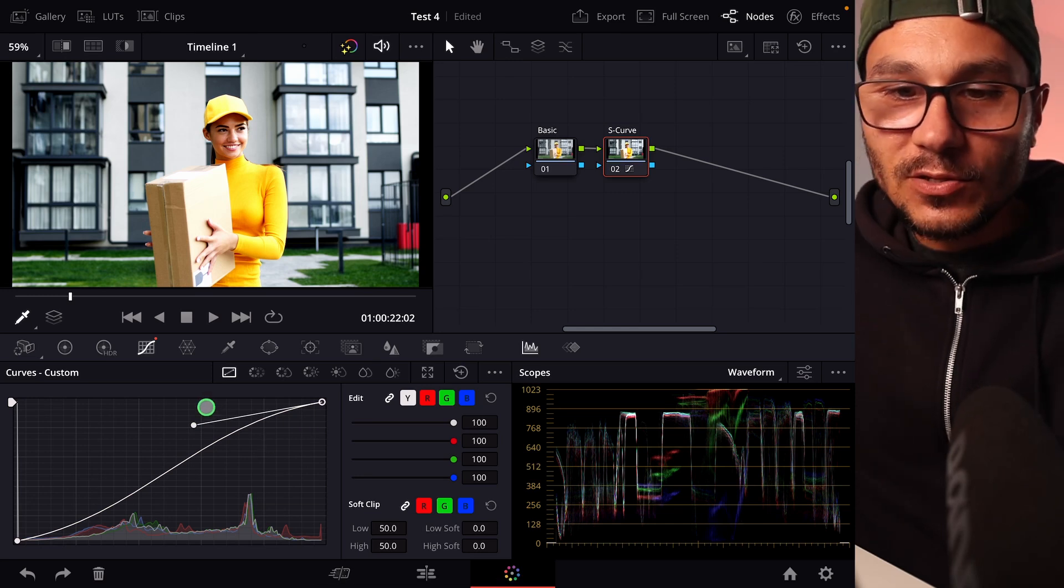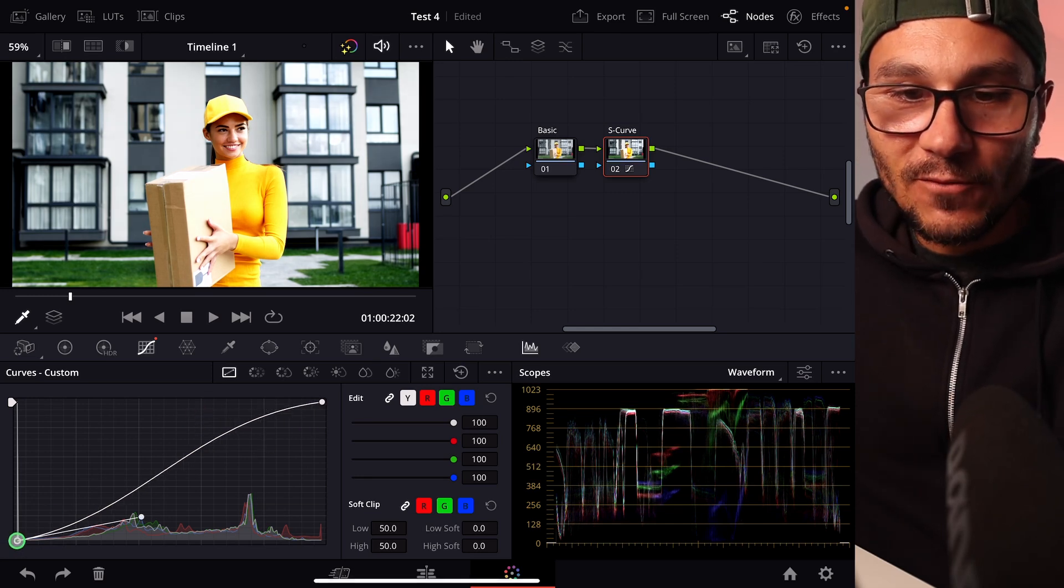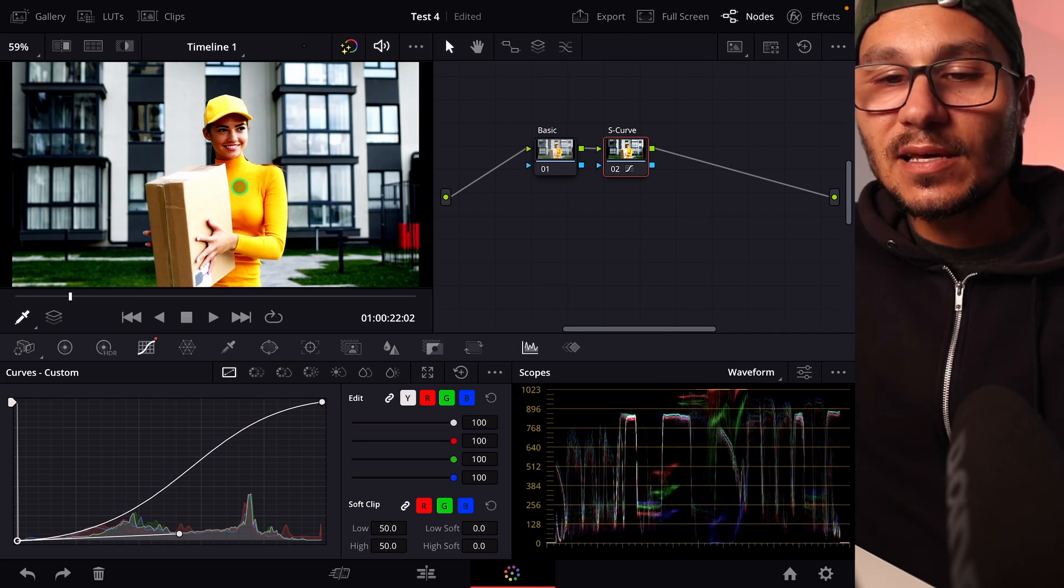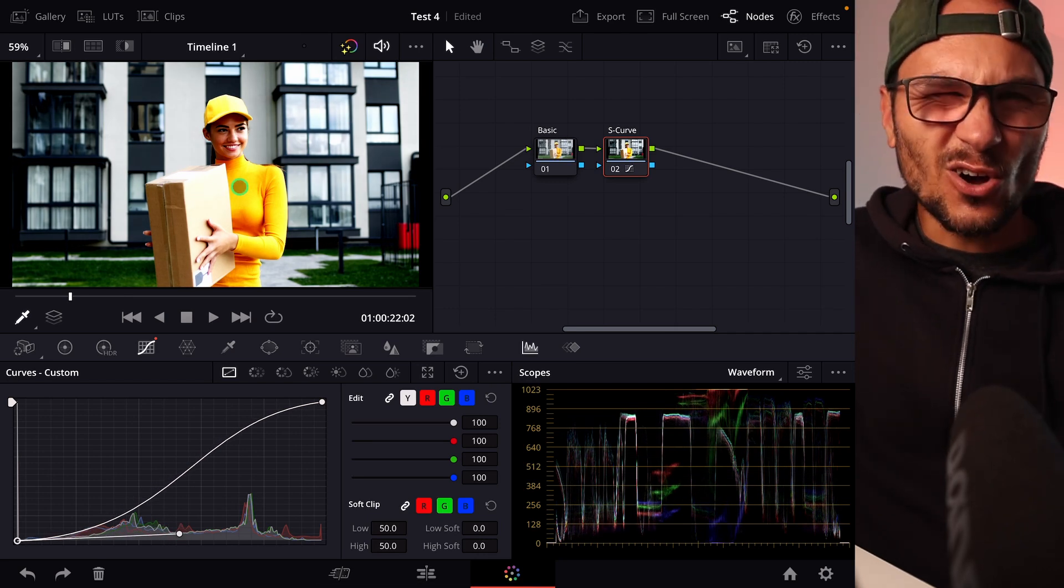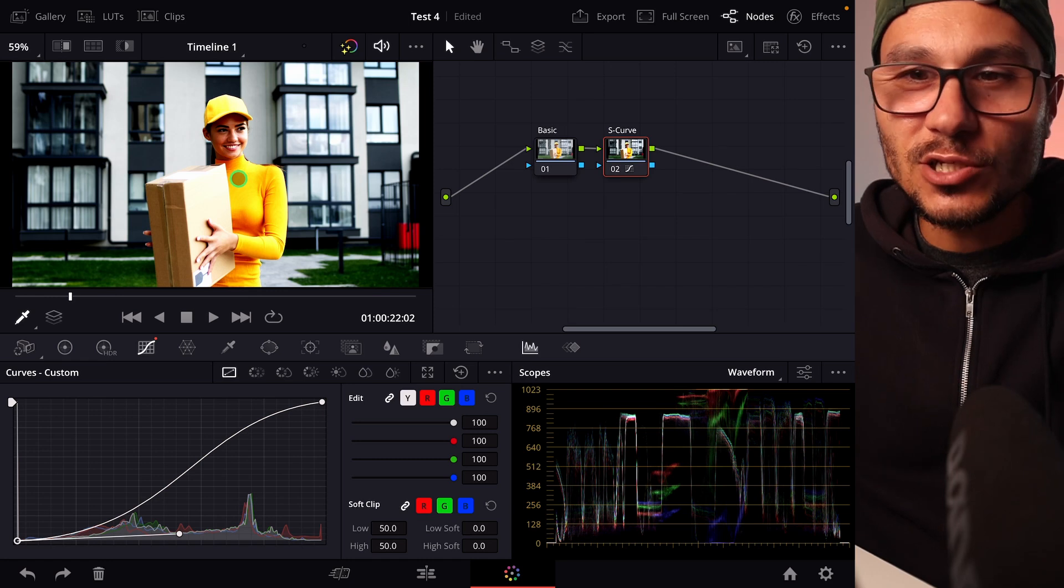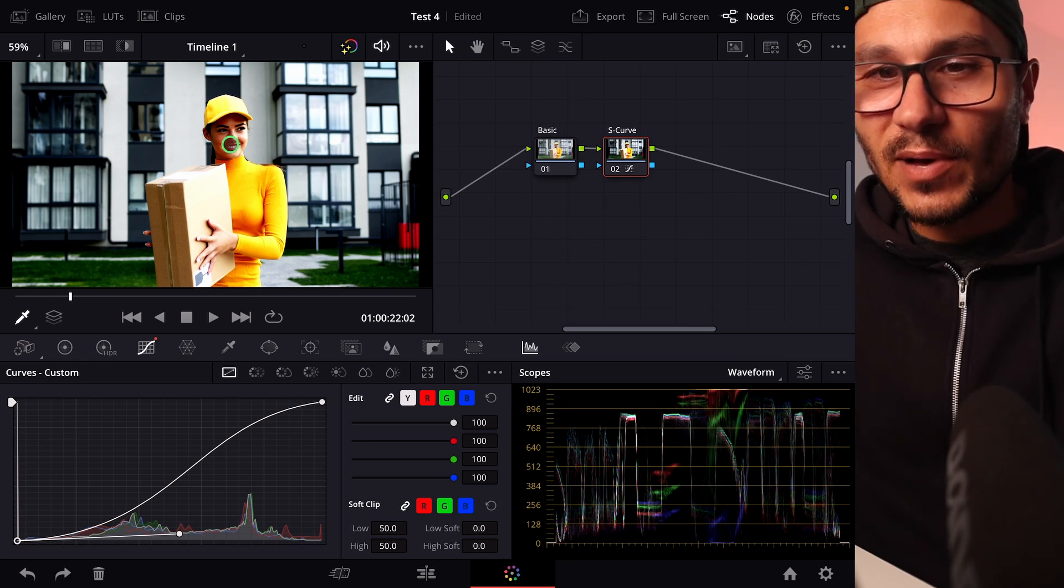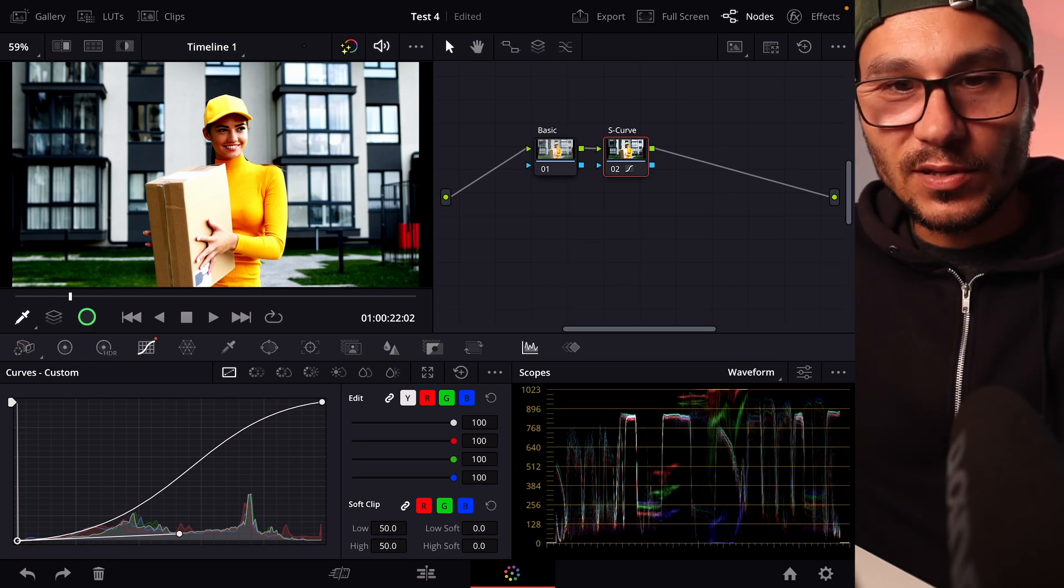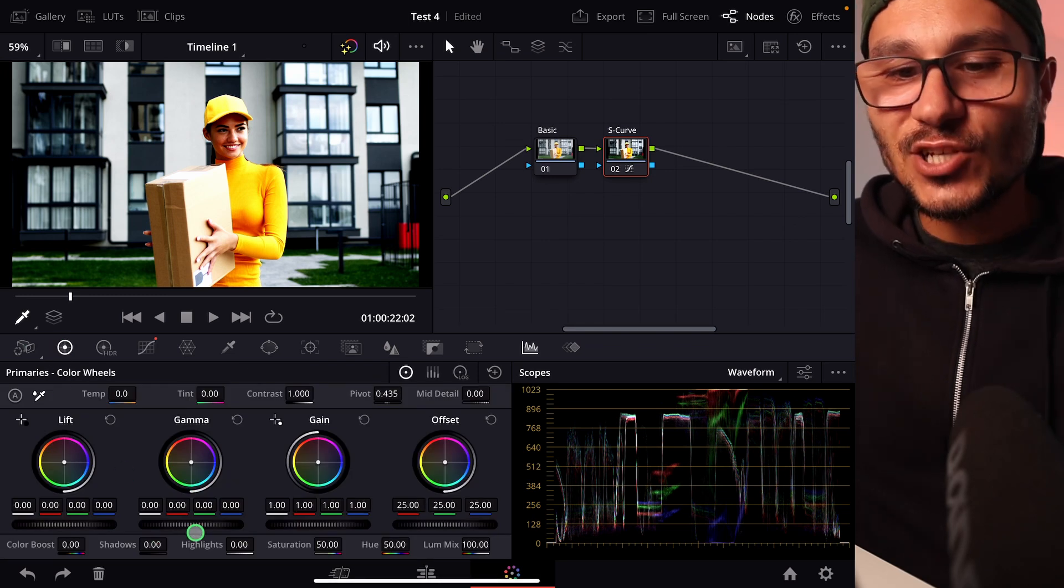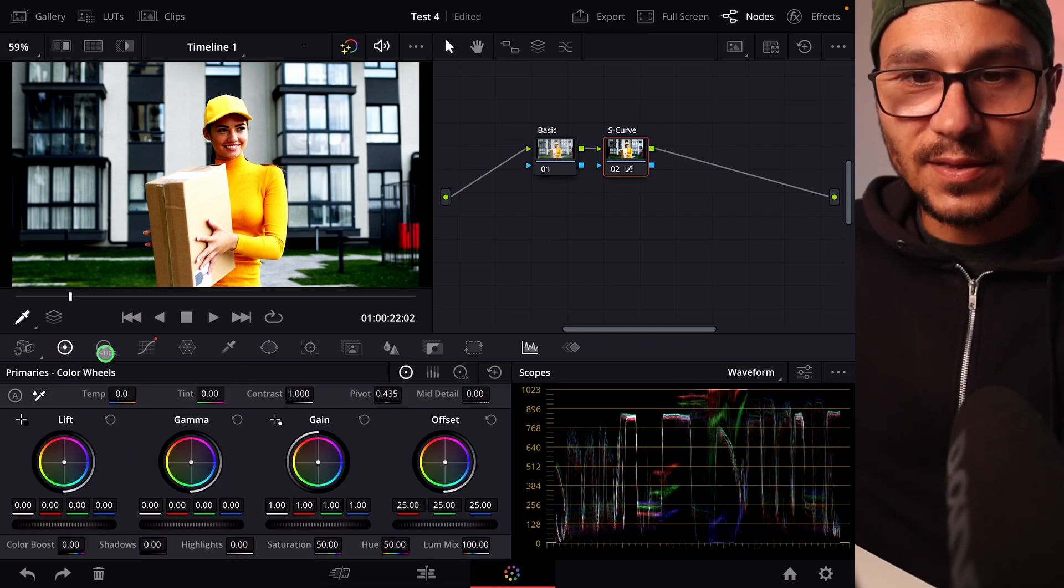But the problem that you sometimes have with the S curve is if we look at this now, if I overdo this a bit you see I also increase not just the contrast, I also increase the saturation of my image. So in that case for example now my face looks a little bit too red and I would now go back to the primaries and change the saturation back but I don't want that.